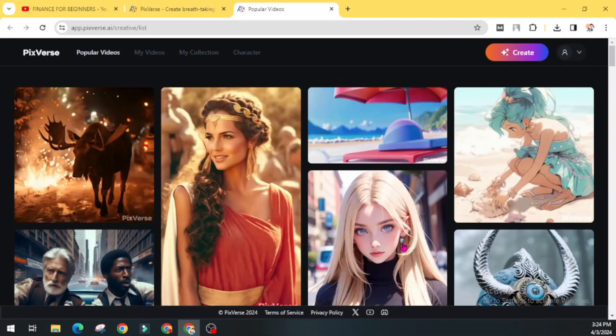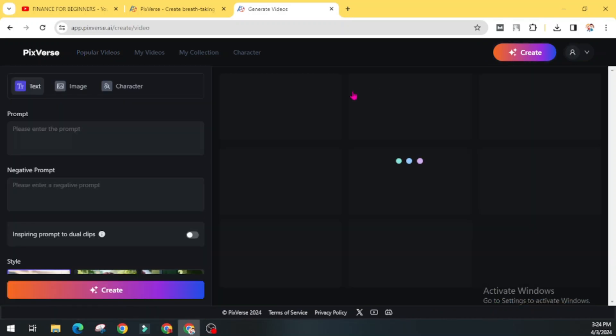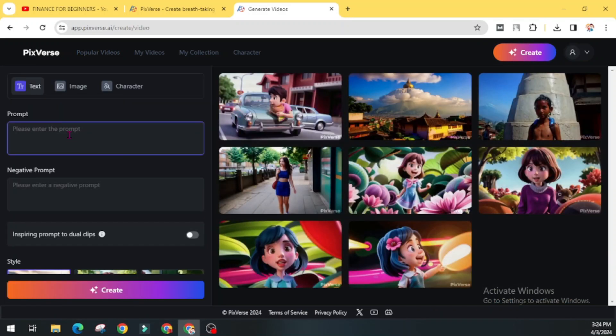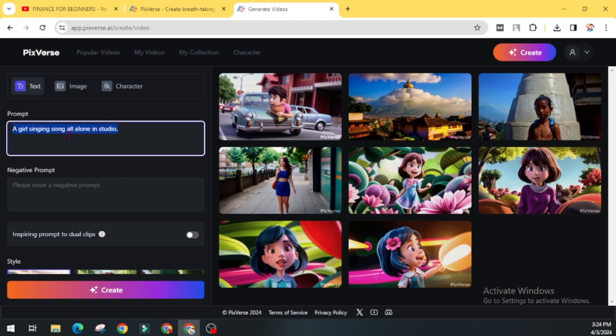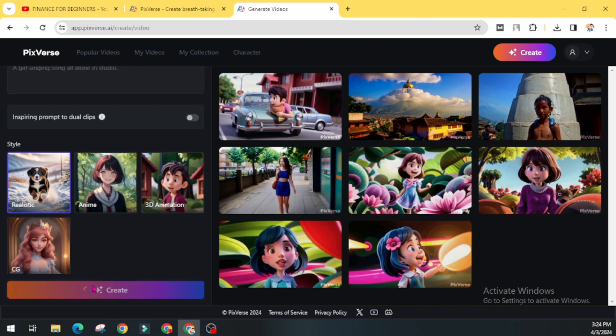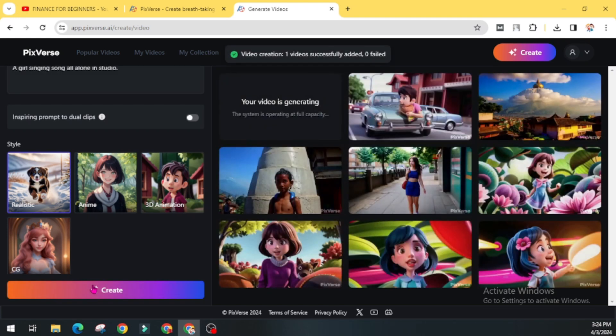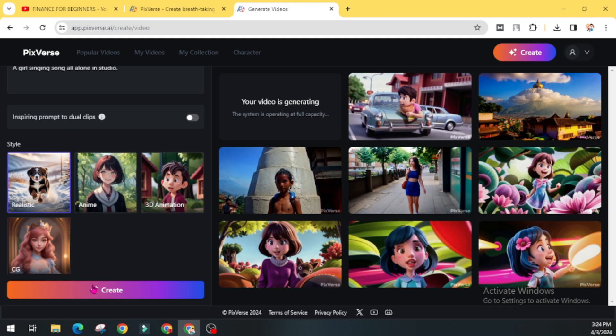Now click on this create. Give some prompts. Here you can choose this style: realistic, anime, 3D animation, or CG. And now click on this create. Our video is generating. It will take a couple of minutes to complete this process.